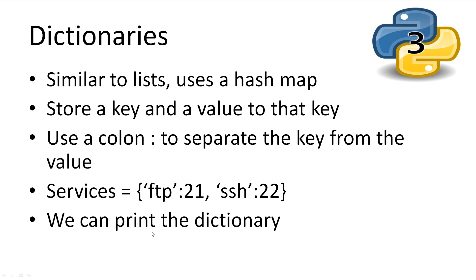Lastly, we have dictionaries. Dictionaries work similar to lists, however it is stored in a hash table of values and keys. While constructing a dictionary, we use the colon to separate a key from a value. So let's have a quick look at a dictionary.